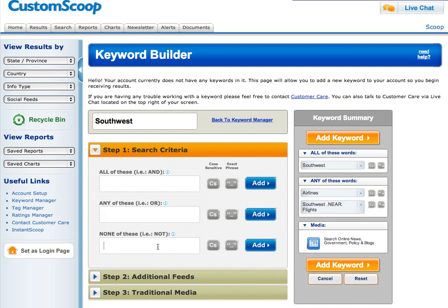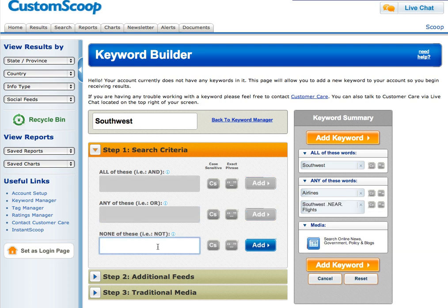Then, we'll exclude any news. So if the article contains the phrase Southwest University, let's exclude this from our search.